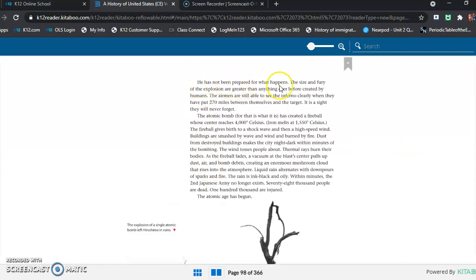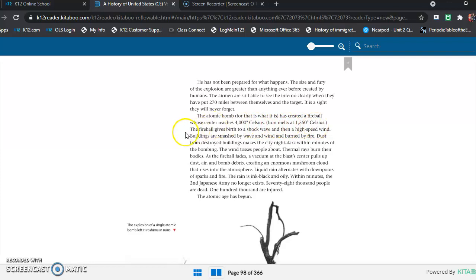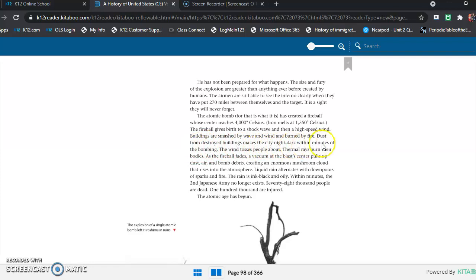He has not been prepared for what happens. The size and fury of the explosion are greater than anything ever created by humans. The airmen are still able to see the inferno clearly when they have put 270 miles between themselves and the target. It is a sight they will never forget. The atomic bomb, for that is what it is, has created a fireball whose center reaches 4,000 degrees Celsius. Iron melts at 1,550 degrees Celsius. The fireball gives birth to a shock wave and then a high-speed wind. Buildings are smashed by waves and winds and burned by fire. Dust from destroyed buildings makes the city night dark within minutes of the bombing. The wind tosses people about. Thermal rays burn their bodies. As the fireball fades, a vacuum at the blast center pulls up dust, air, and bomb debris, creating an enormous mushroom cloud that rises into the atmosphere.